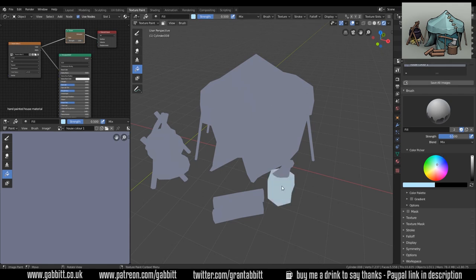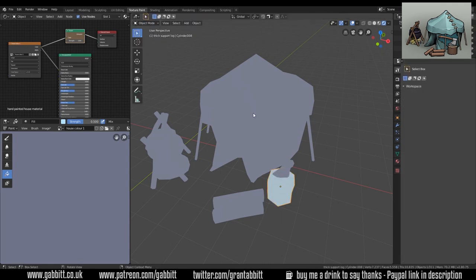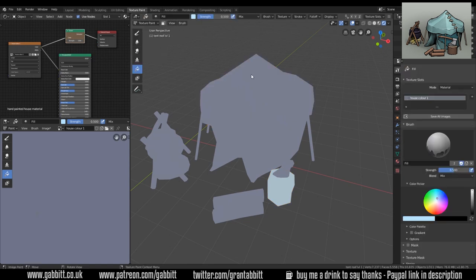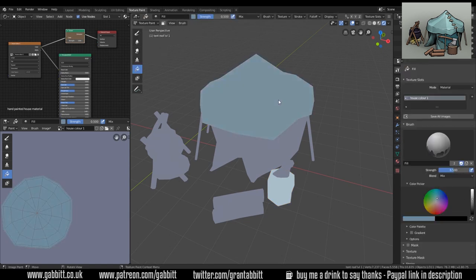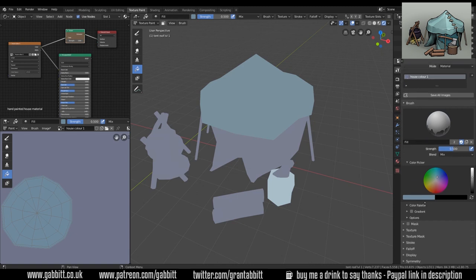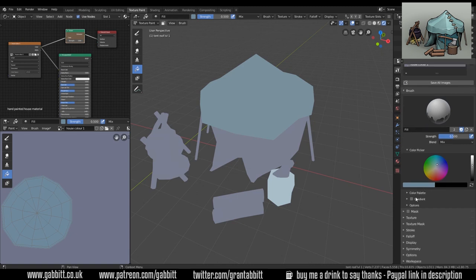Oh I've got the wrong object selected, let's try that again. There we go, now that's far too bright. Somewhere around there looks good and let's add that to our color palette.